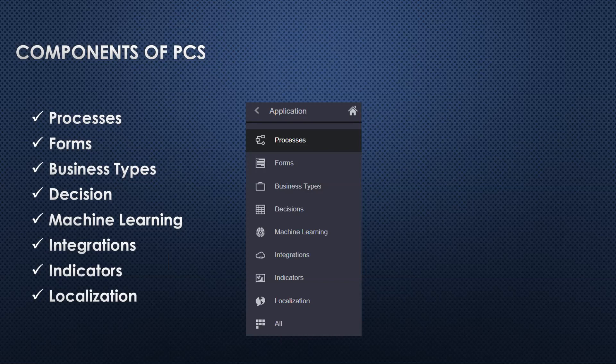Integration - as I mentioned earlier, we can integrate Oracle and non-Oracle applications. We can integrate our APIs which we have created in ICS itself, along with indicators and localization components.